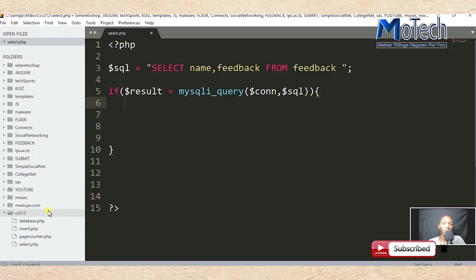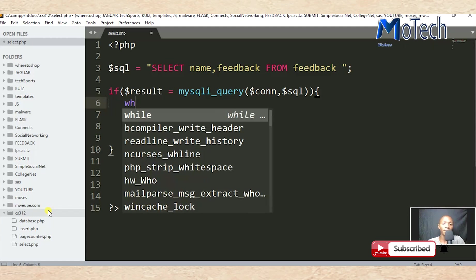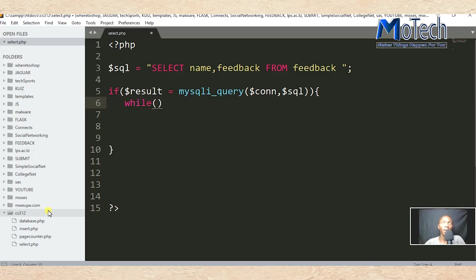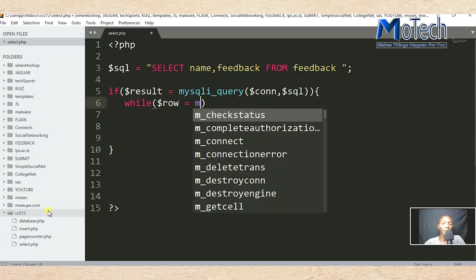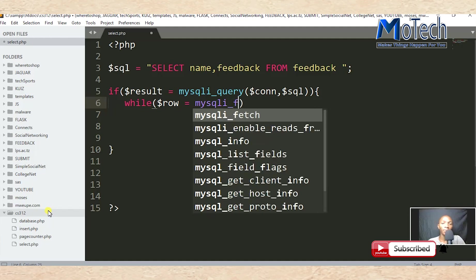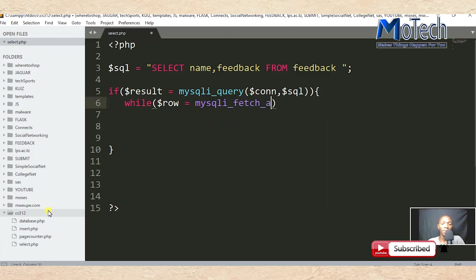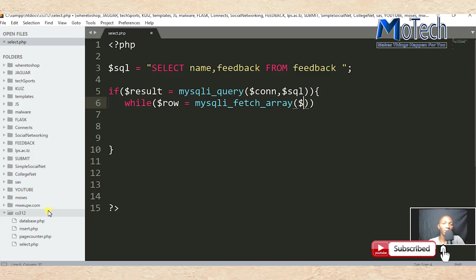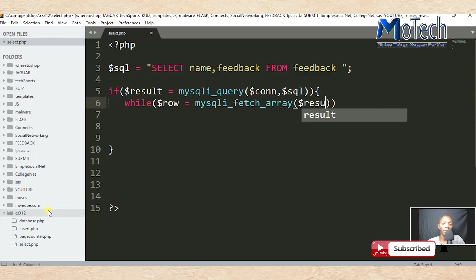After that, we need to fetch or retrieve all data from the database, so we'll use a while loop. We're going to use mysqli_fetch_array to fetch every row in the feedback table. Inside mysqli_fetch_array, specify what you want to fetch — the result of the mysqli_query — which holds the rows from the database.